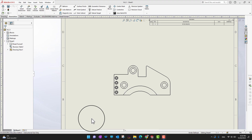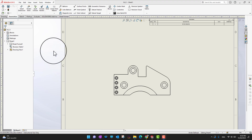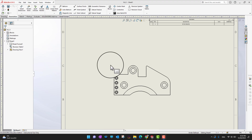In this video we are going to cover ordinate dimensions. Ordinate dimensions are a really quick way to add tons of dimensions in a great and compact way on your drawing.